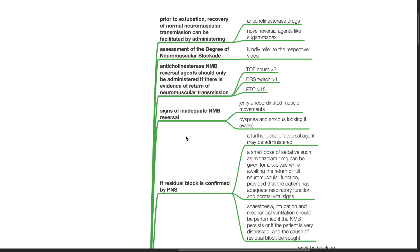Signs of inadequate neuromuscular blockade reversal include jerky uncoordinated muscle movements, dyspnea and anxious look if the patient is awake.